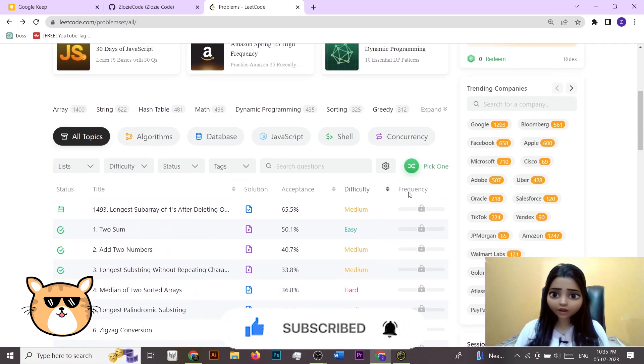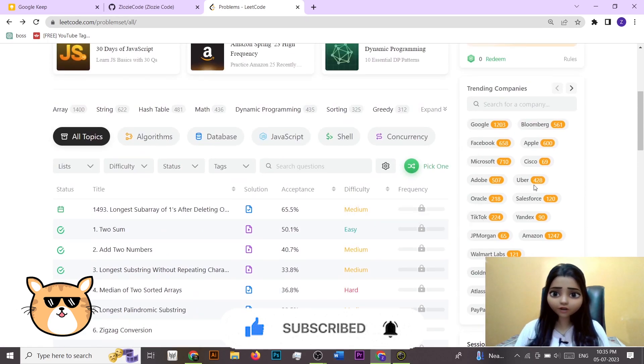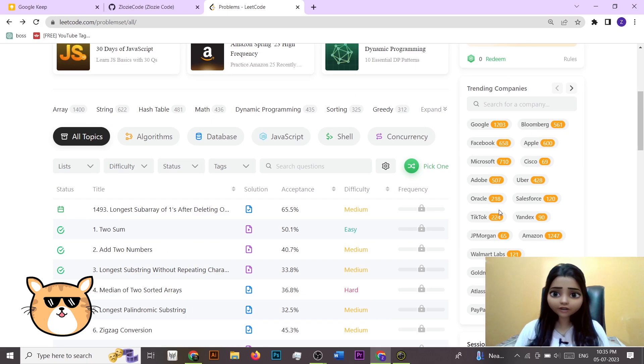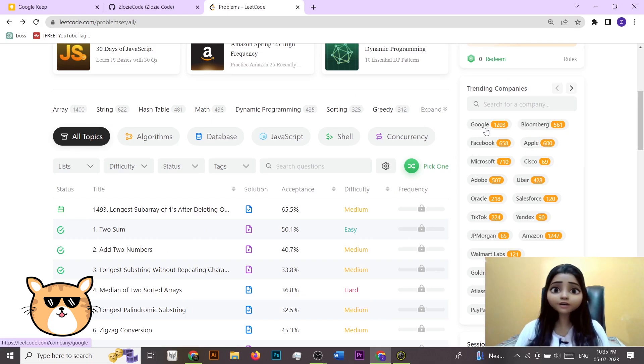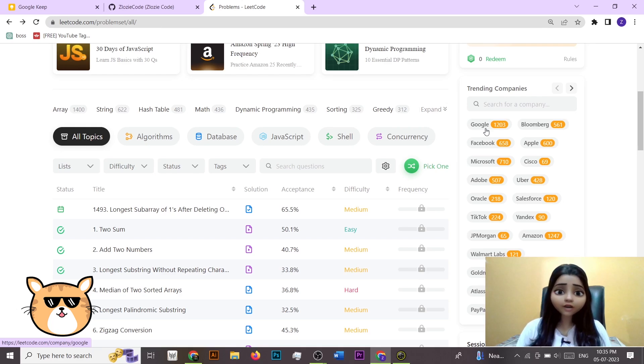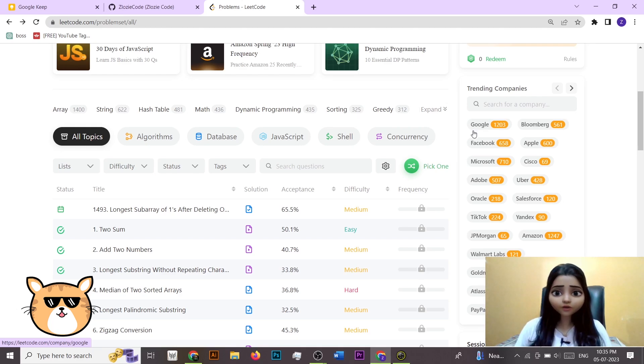So here I'm at my LeetCode account, and now you can see that here in LeetCode we have so many different company tag related questions. These are the questions that that particular company frequently asks.